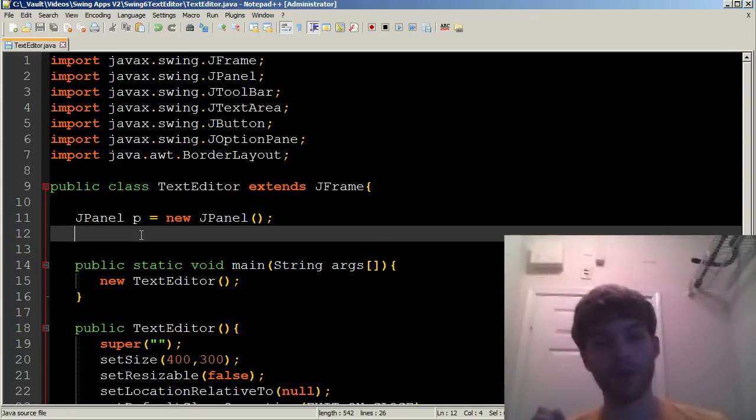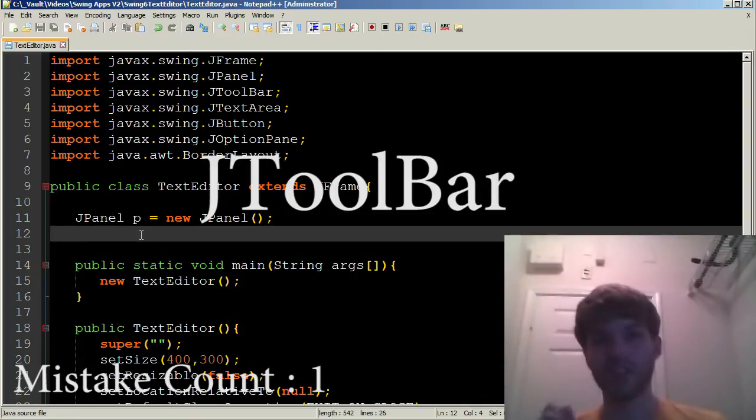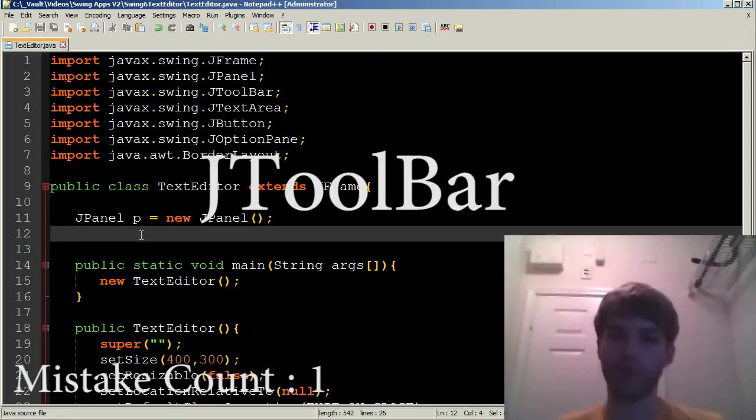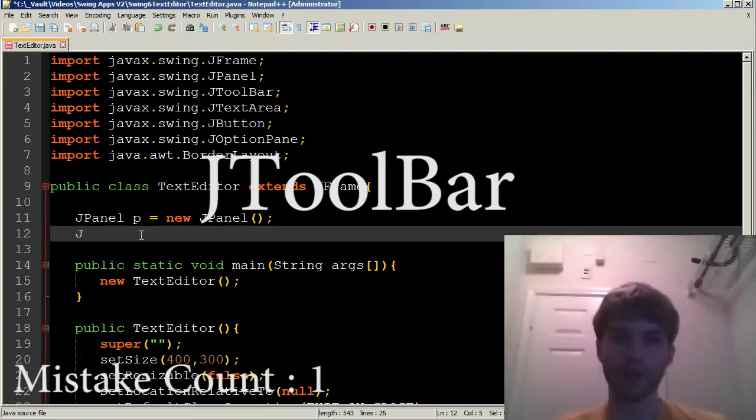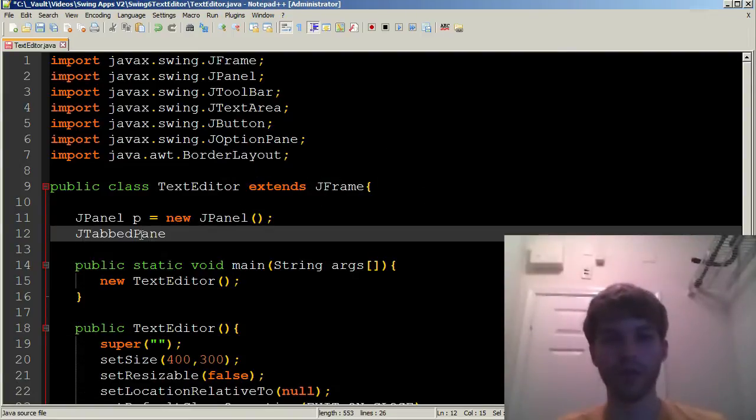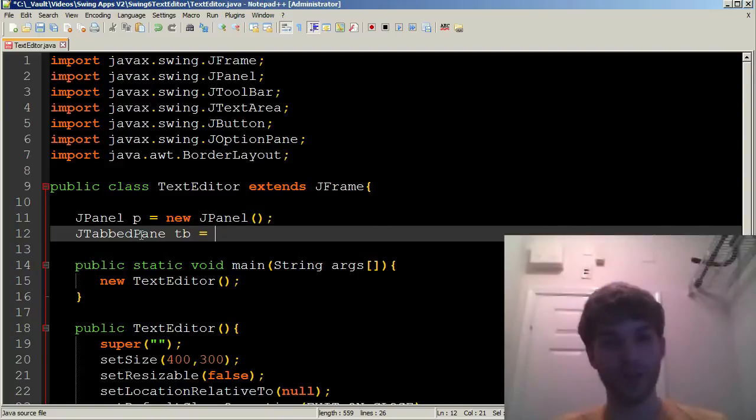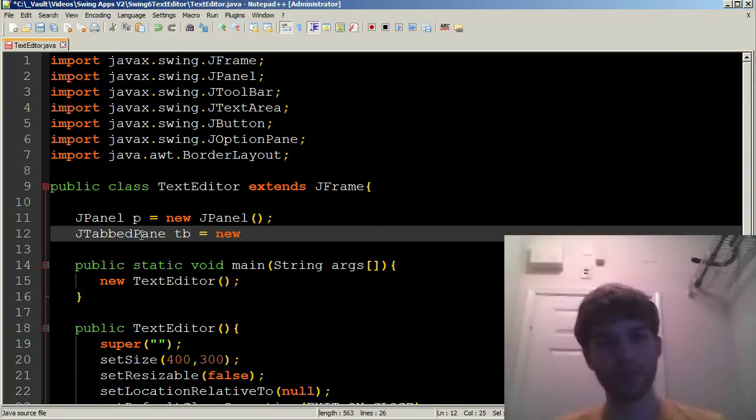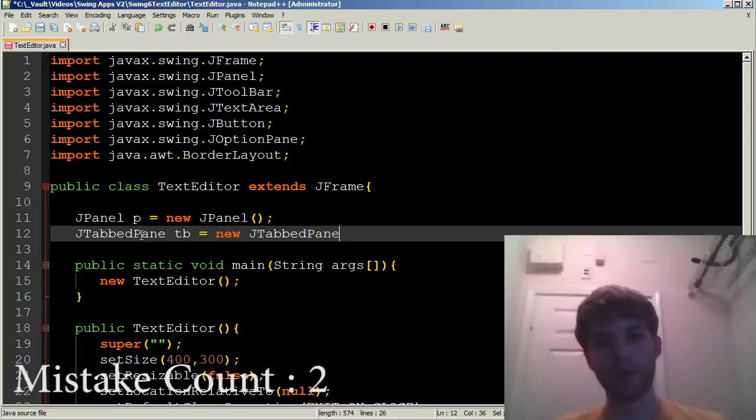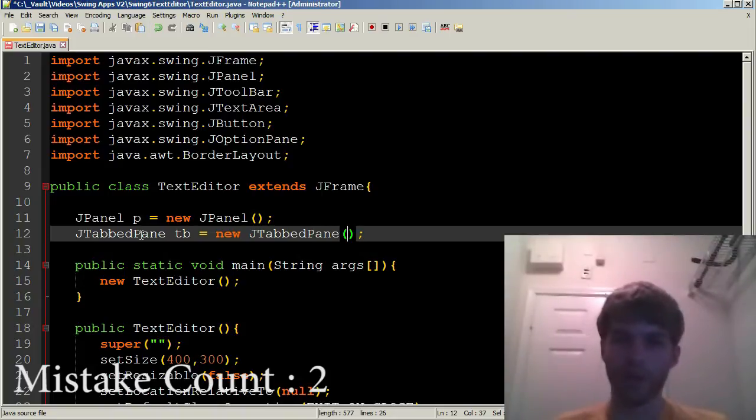Next, we have the JTabPane, the bar that goes up on top. JTabPane, this is a new thing, so I guess you might have to pay attention to this. The constructor is new JTabPane and we're just going to put nothing in there.